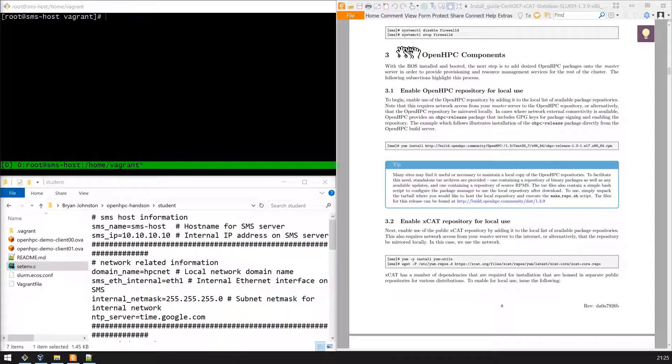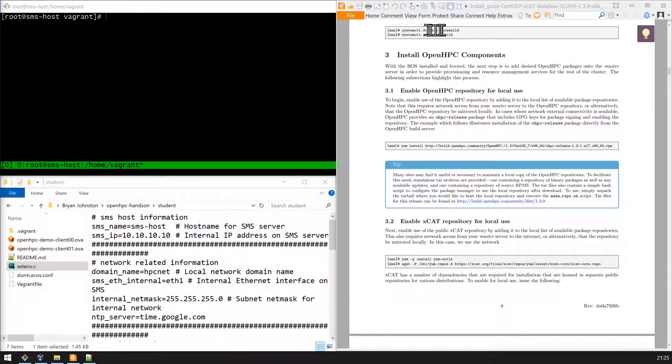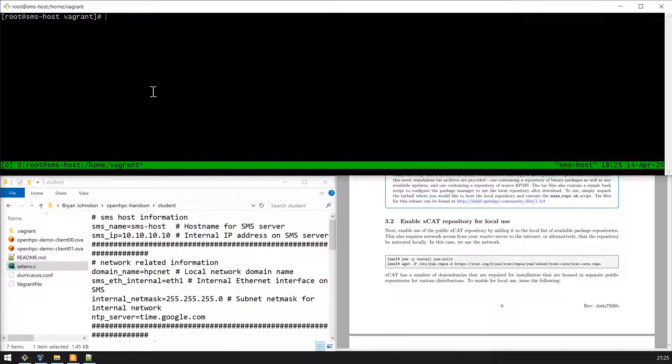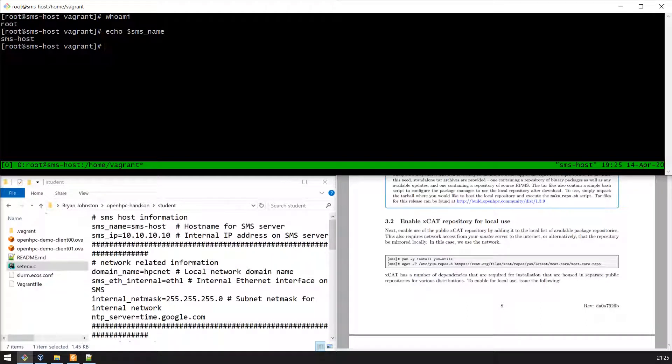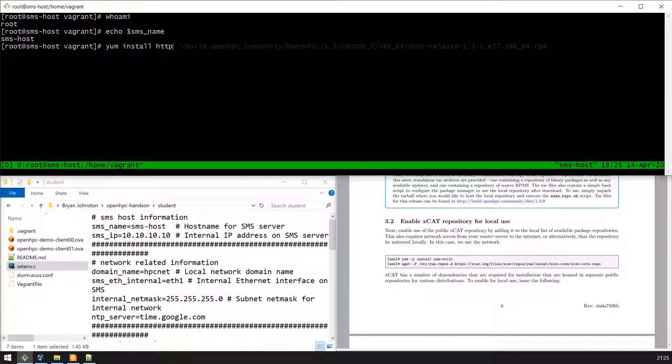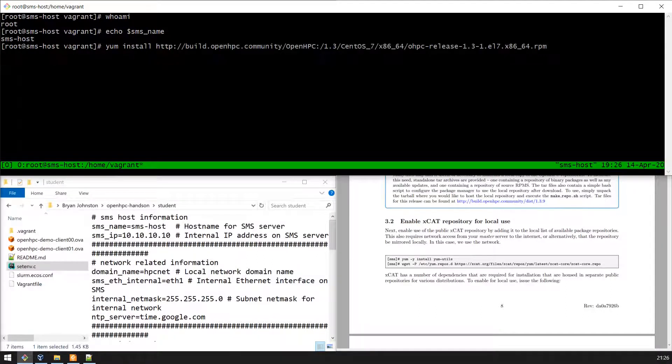In this lesson we'll be installing the OpenHPC components. The previous step was to disable the firewall. Remembering to be root and to have your environment sourced, we will install the OpenHPC repository for local use.